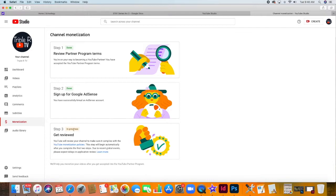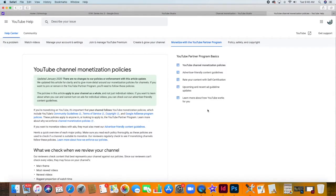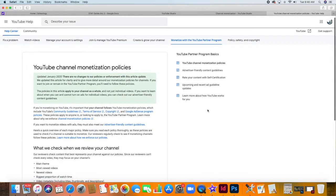And as stated, there might be some delays in the application review due to the recent pandemic. So you just have to be patient and check your channel from time to time.